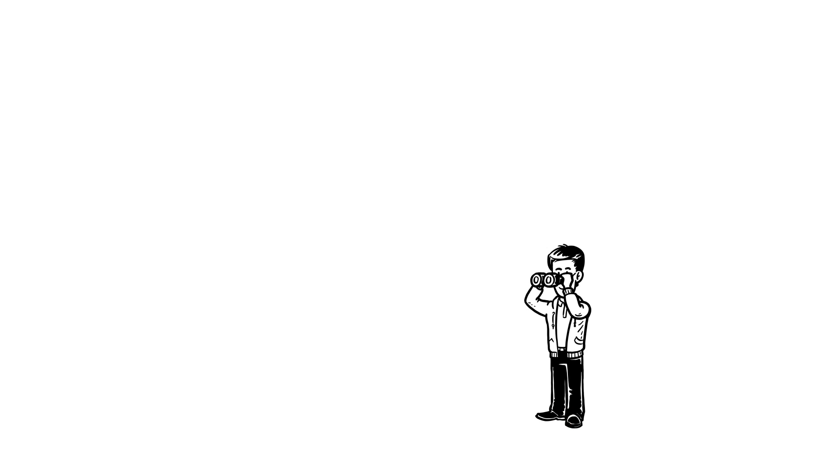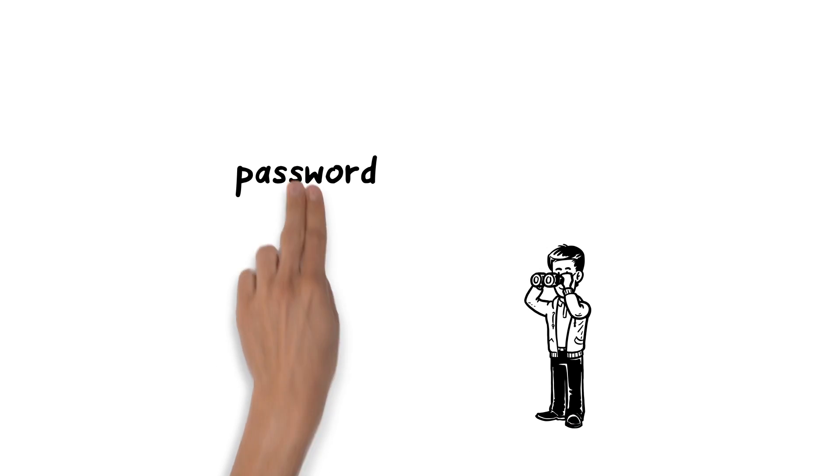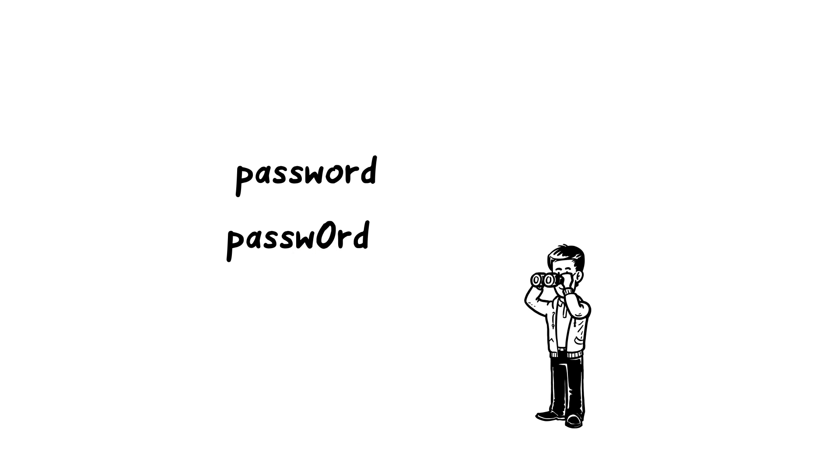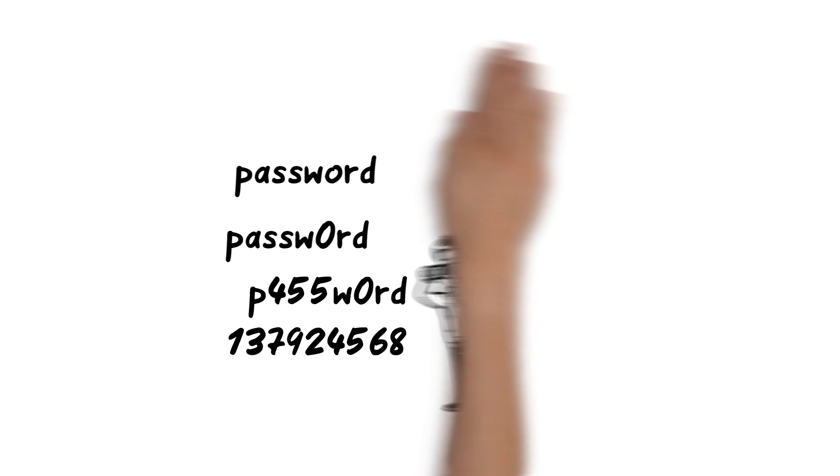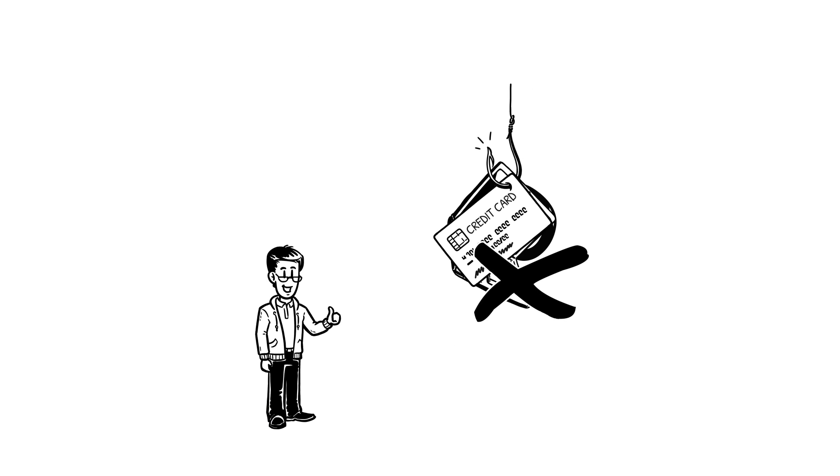Tom's definitely going to keep an eye out in the future. He shouldn't click on links or download attachments that he isn't expecting. It wouldn't hurt to make sure he doesn't use the same password for everything too. Be smart like Tom. Don't get phished.